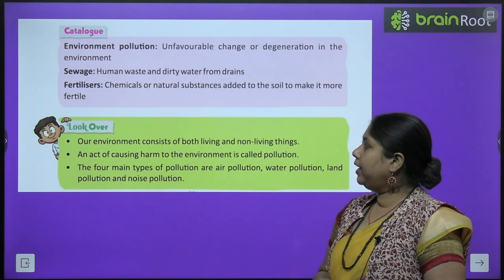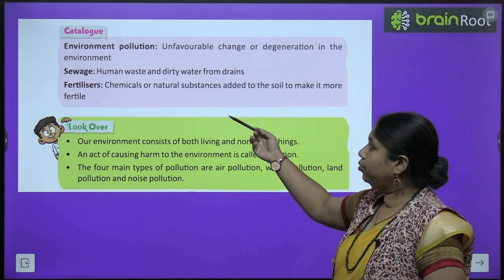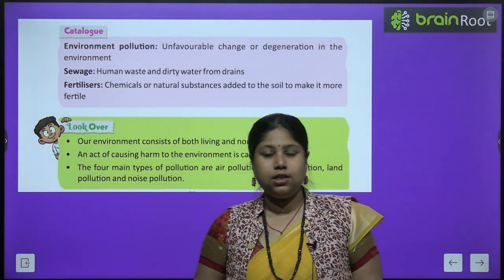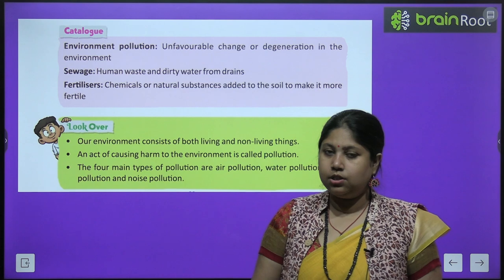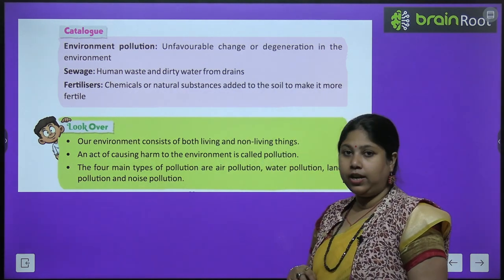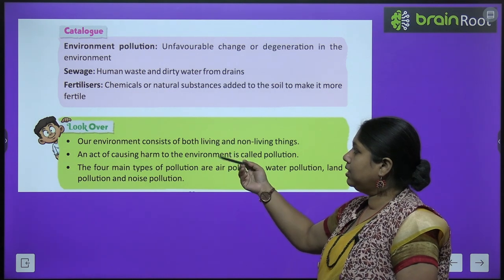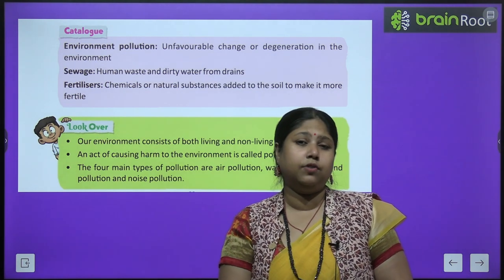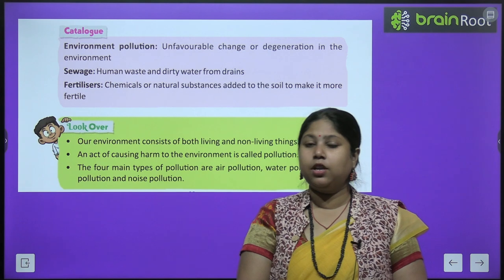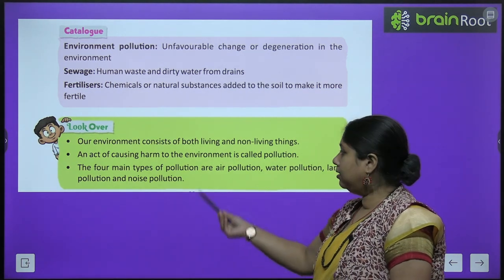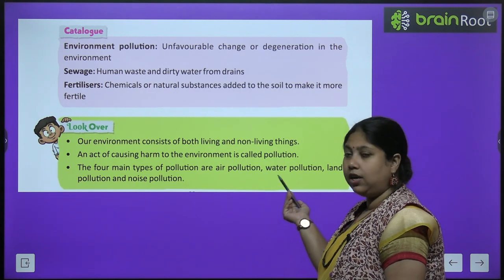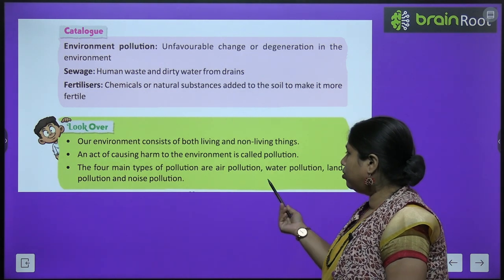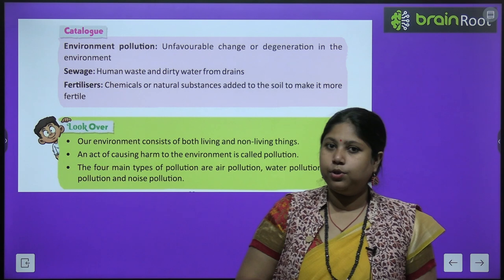In this chapter we have come across three new terms: environmental pollution — any unfavorable change in the environment that causes harm; sewage — human waste and dirty water from drains; and fertilizers — chemicals or natural substances mixed into soil to make it more fertile and productive. Quick recap: our environment consists of both living and non-living things; an act of causing harm to environment is called pollution; the four main types of pollution are air pollution, water pollution, land pollution and noise pollution.